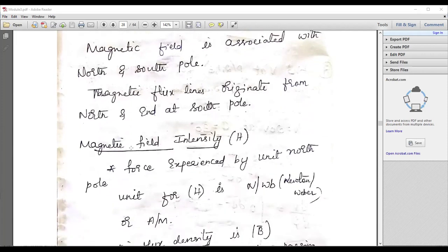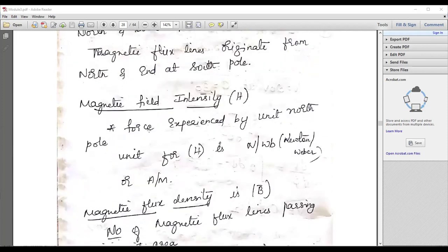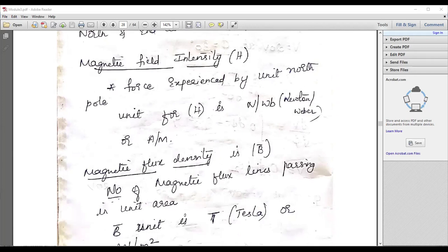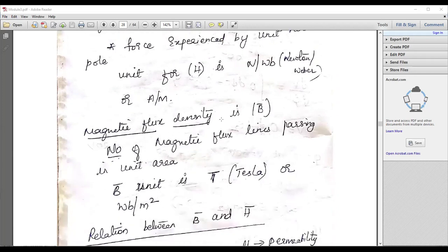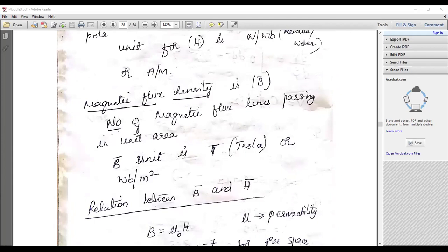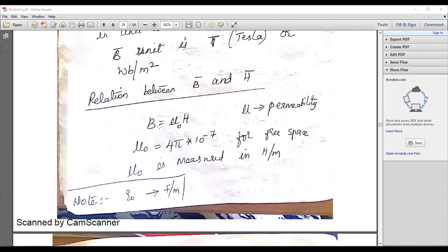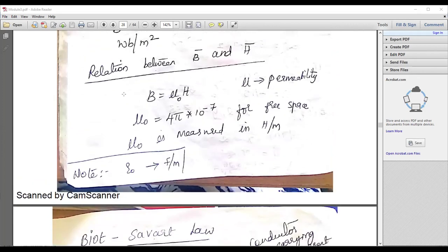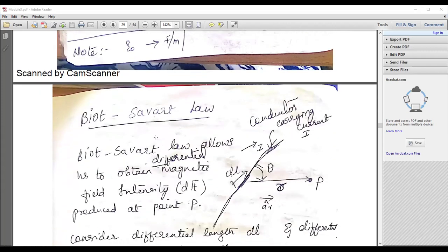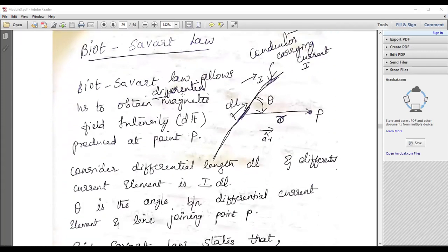Steady-state magnetic field is another topic. Magnetic field intensity is the force experienced by a unit north pole, generally called magnetic field strength, with unit N/Wb (Newton per Weber) or ampere-turns per meter. Magnetic flux density B is total flux divided by unit area, with unit Tesla or Weber per meter squared. The relation between B and H is B equals mu times H.